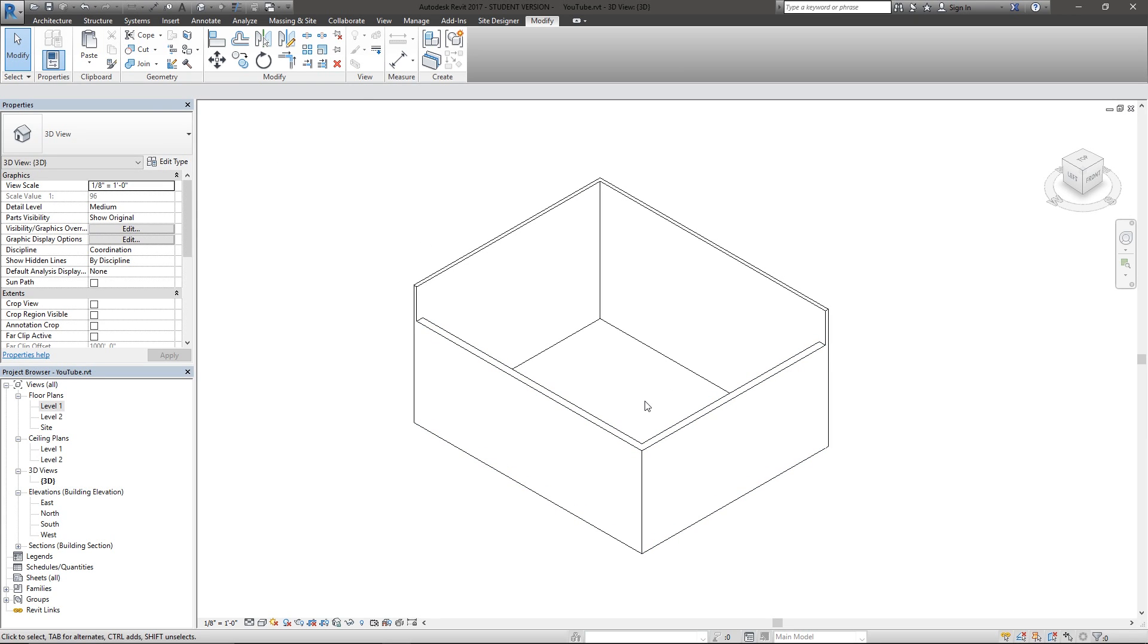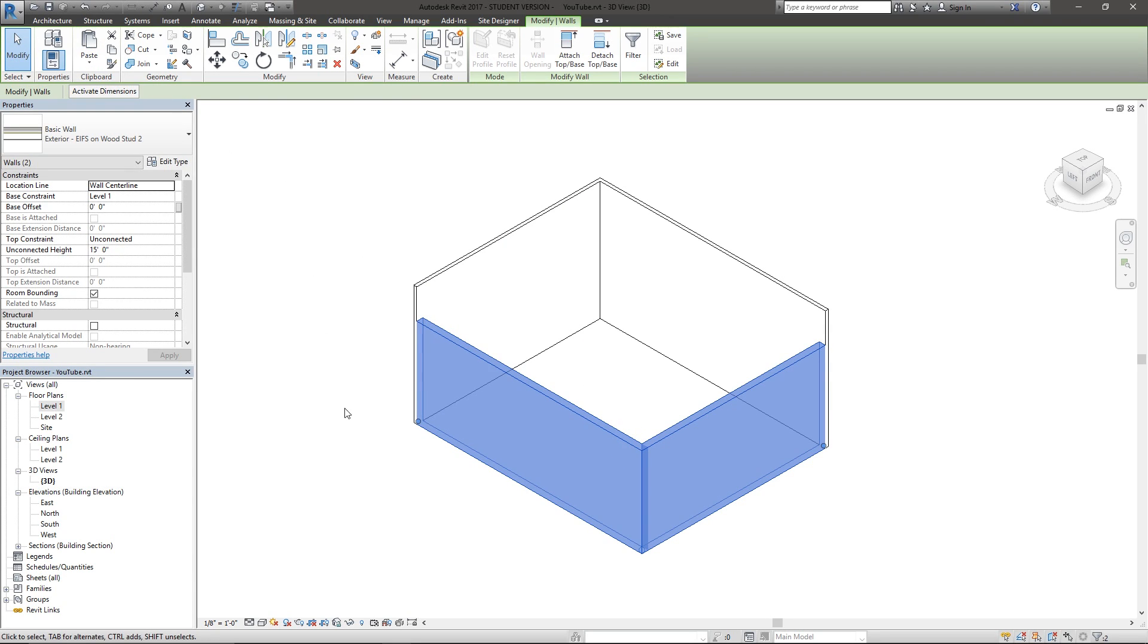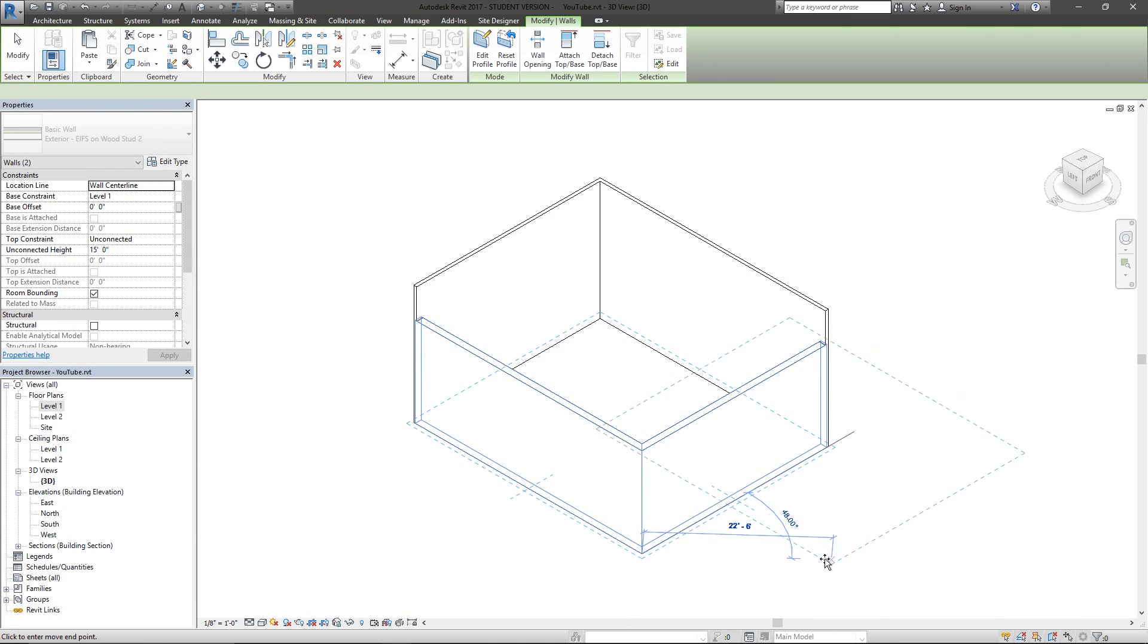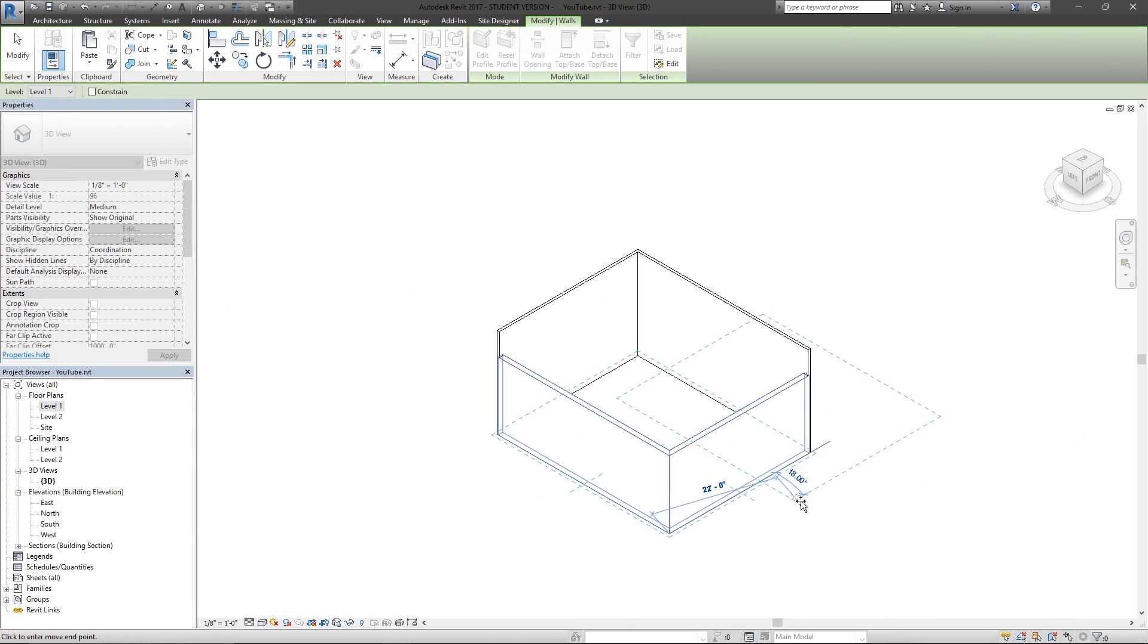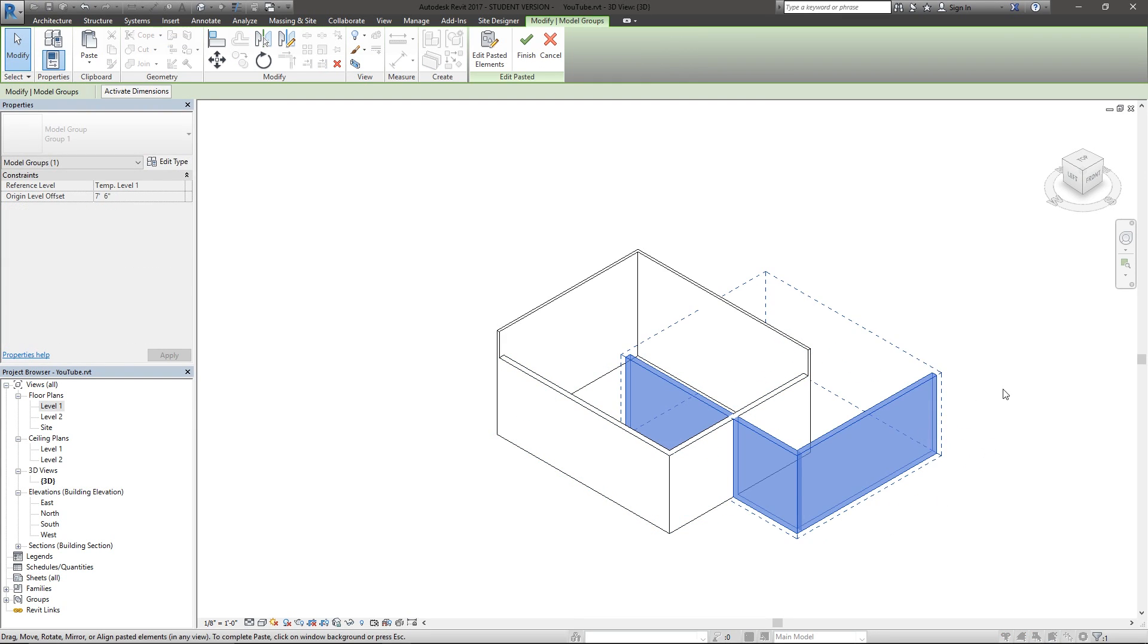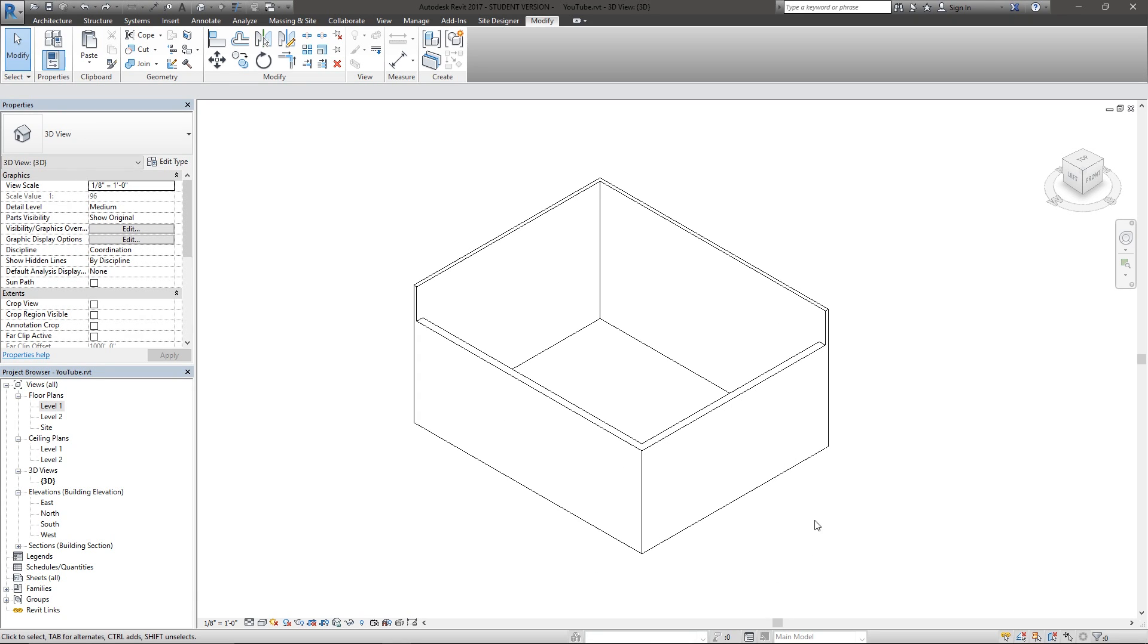For copy, Control C: if I select these I can hit Control C and then I have the regular paste option. I can hit Control V and now I have the same option of moving this around, maybe twenty feet this way. And there we go, copied walls.